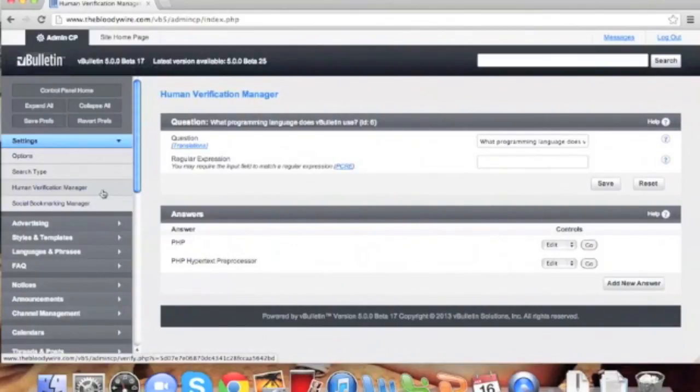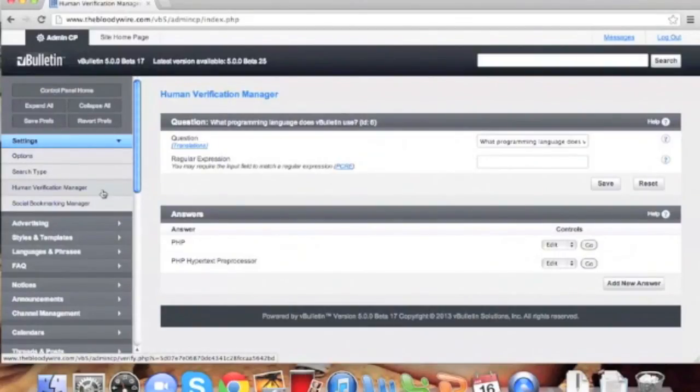The user only ever sees one single question at a time. However, if they get it wrong, a new question is presented. The more questions, the harder it is for spammers to get through.